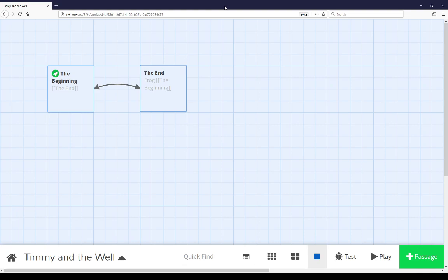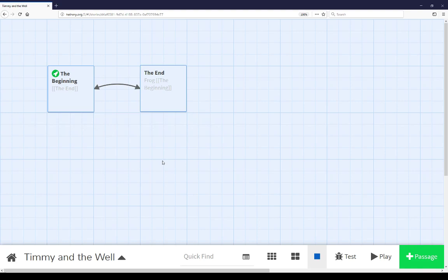Welcome to a video on learning Twine. In this video, I'm going to cover the story map. The story map is between the story list and the passage editor. It's the main view you see that shows the connection between passages currently shown in a story.